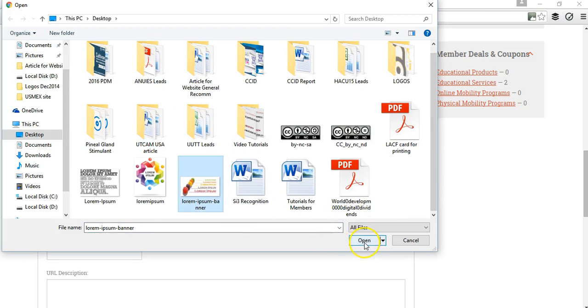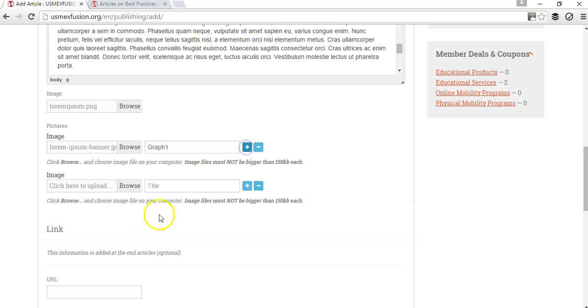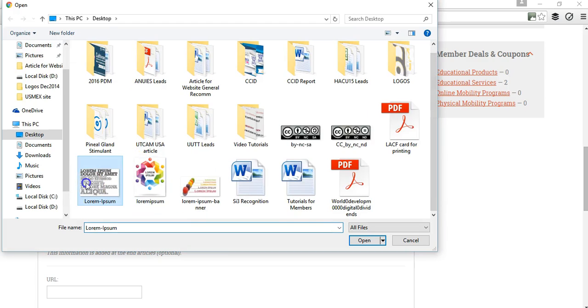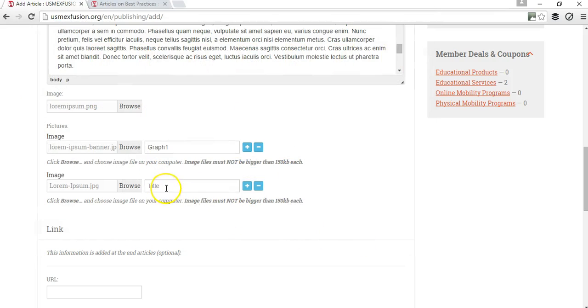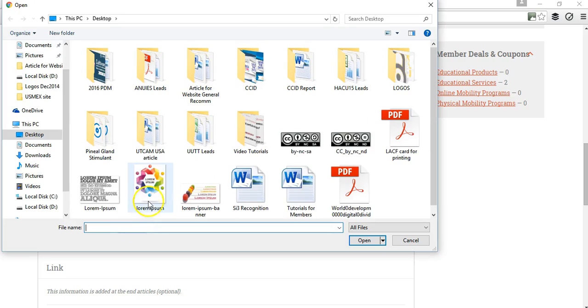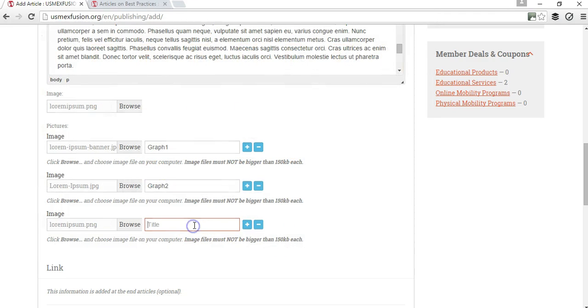If you have any more pictures, in this case I'm going to add this one. I'm going to call it graph one and I probably want to add one more. I'm just going to repeat the same, this is going to be graph two. I'm going to add this one again, and this is going to be graph three or picture three, whatever you want to call it.